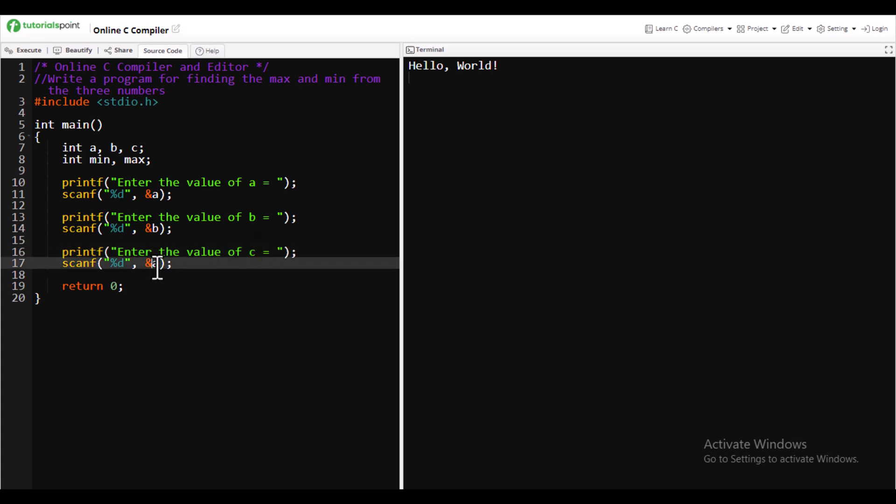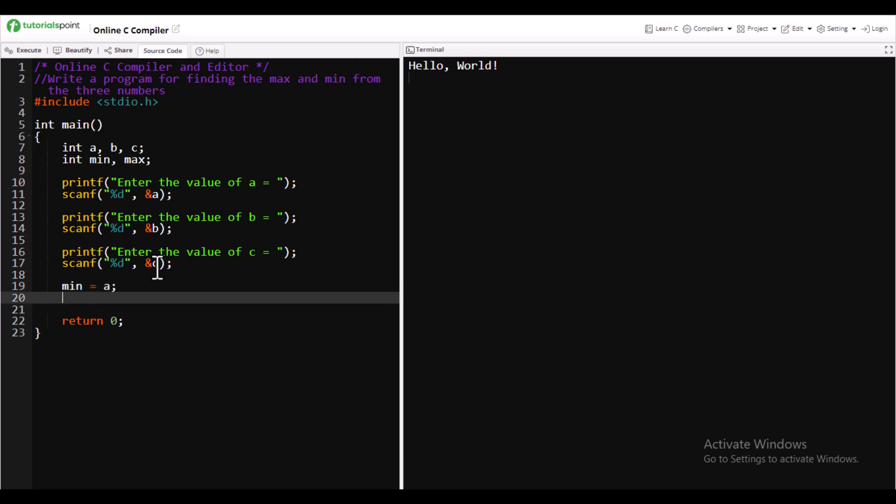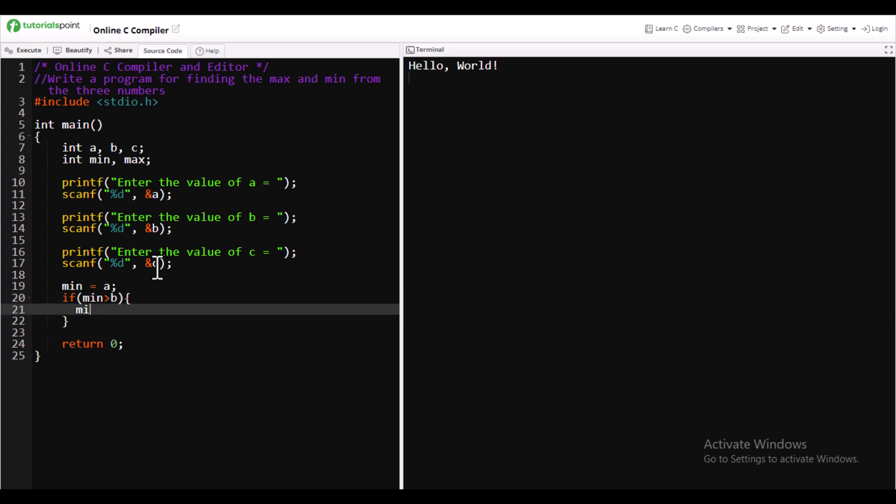If this minimum value is greater than b, then we will change the minimum value to b. Similarly, we'll do it with c as well. We'll check with c. If c value is less, then we'll change the value of minimum to c.